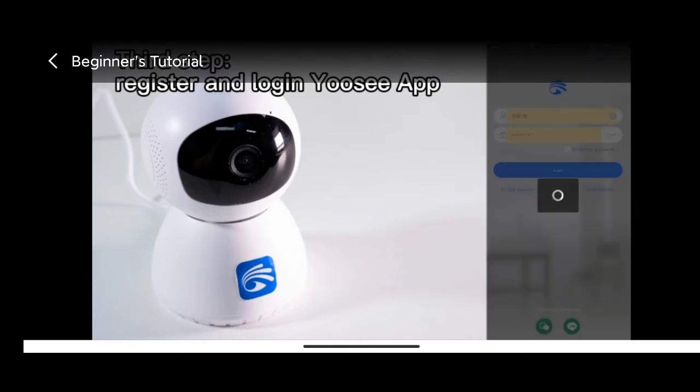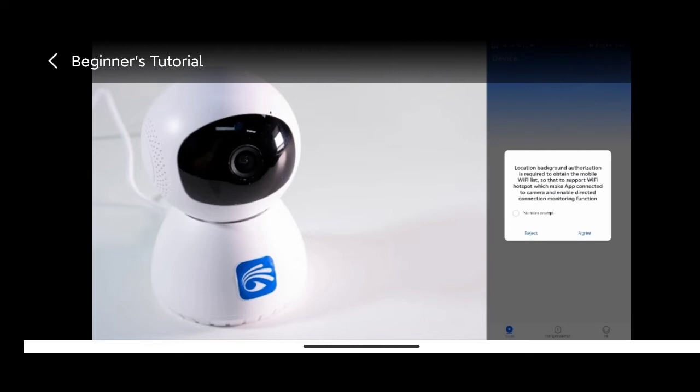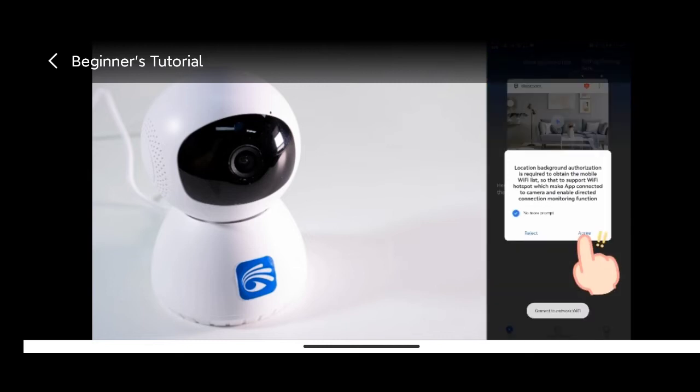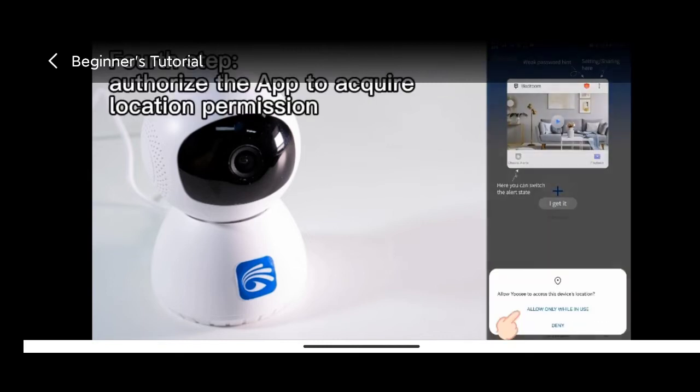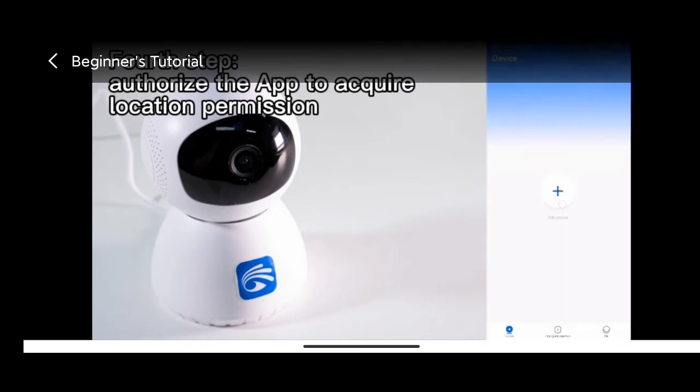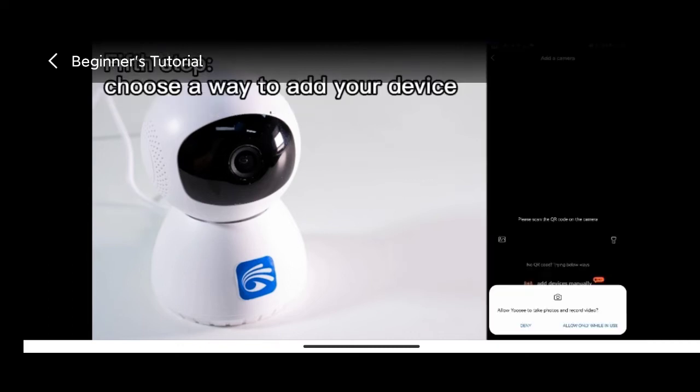After log in succeeds, if your location authorization is not enabled, the remaining page will pop up. Please click agree. After operation completed, please click plus sign and choose add device manually.